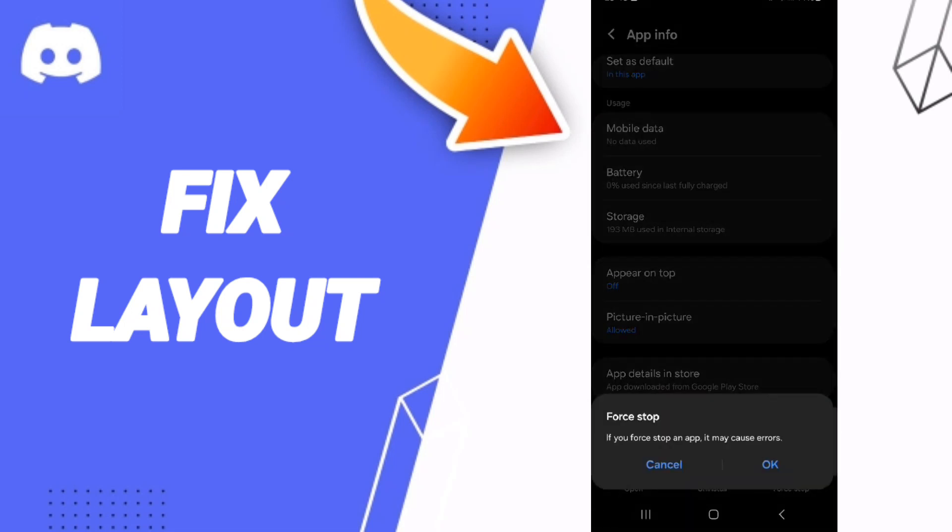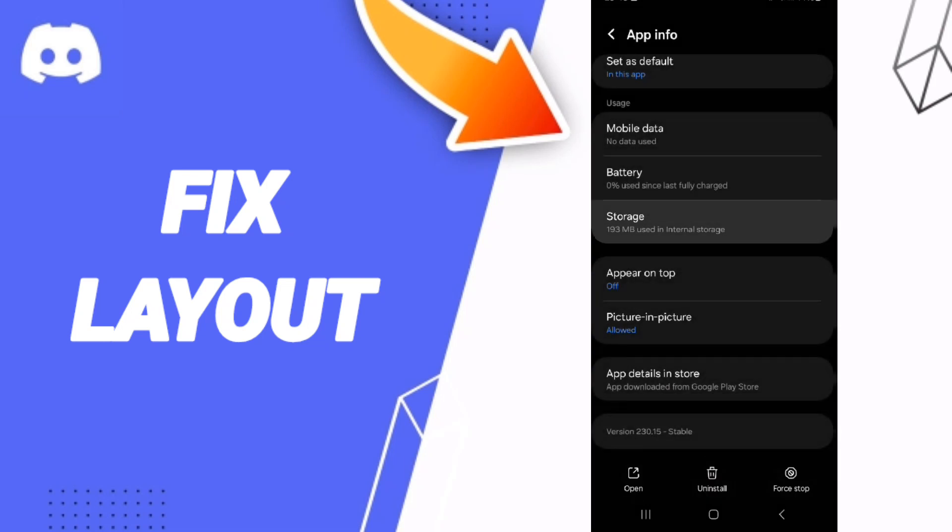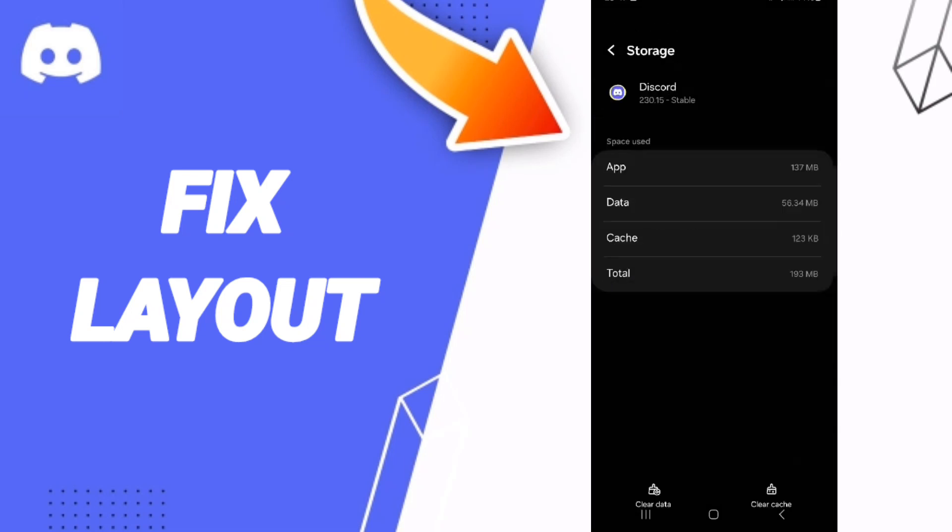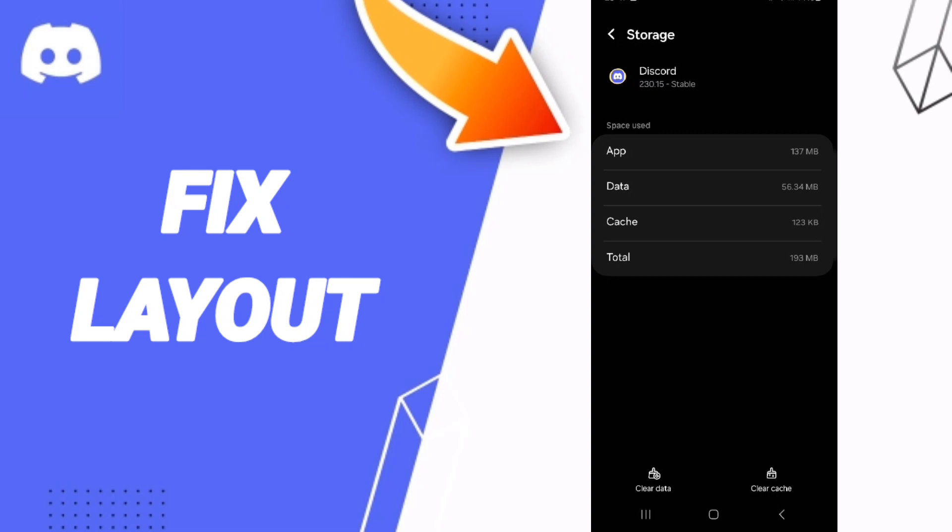Then you can click on Force Stop and you can click OK. After that, we'll enter to the window of Storage, then you can click Clear Cache.